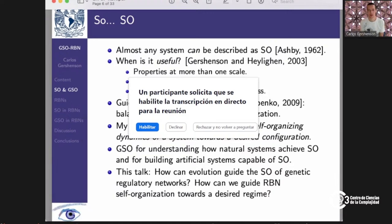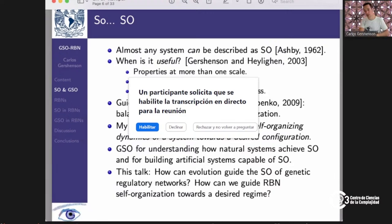Guided self-organization could sound like an oxymoron, because one might assume that self-organization is independent and guiding it sounds like a top-down perspective. But it's not completely opposite — it's rather trying to reach a balance, similar to what cybernetics was trying to do: not necessarily telling systems what to do, but steering them towards desired regions of the state space. Guided self-organization is useful to understand how natural systems achieve self-organization, and also for building artificial systems capable of self-organization.